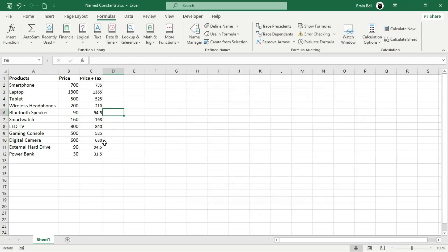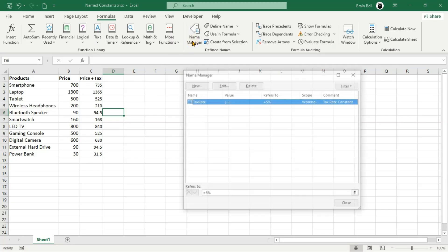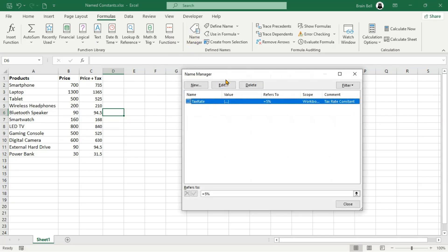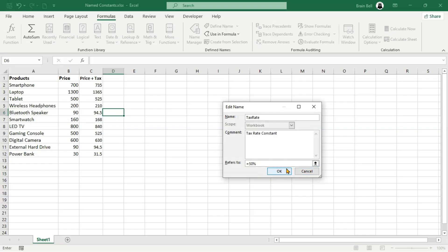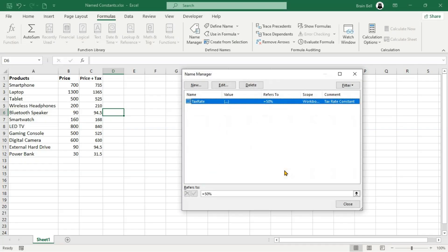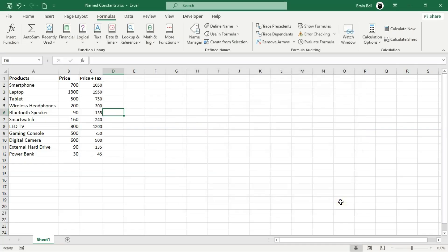And that's how you can create and use named constants in Excel. If you found this tutorial helpful, don't forget to like the video, subscribe to the channel, and hit the notification bell for more Excel tips and tricks. Thank you for watching, and I'll see you in the next video.